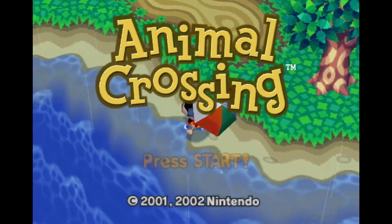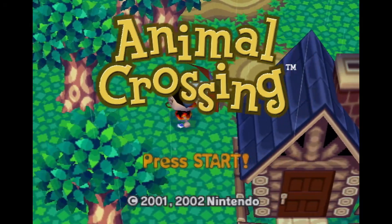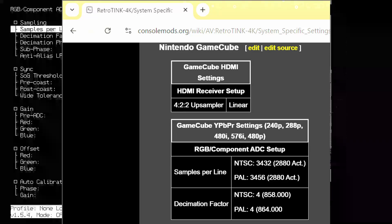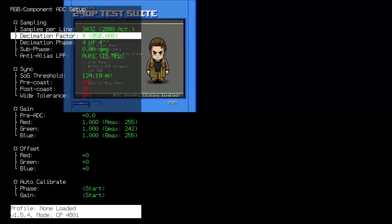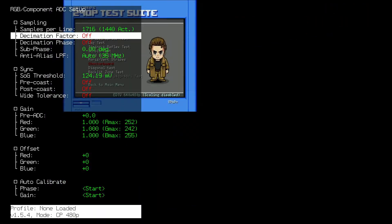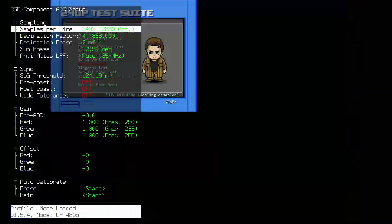If you have an unmodded GameCube and you are using analog video to connect to the RetroTINK 4K, you simply have to follow these settings on all vertical resolutions. Set the sample rate to 3432 and the decimation factor to 4 for NTSC content, and 3456 with a decimation factor of 4 for PAL content. This includes Enhanced S-Video, RGB SCART, and YPBPR component. I'm using the 240p test suite for GameCube to dial in my settings. Once you get these settings for analog, you're done after you dial in phase. Enjoy your GameCube games.